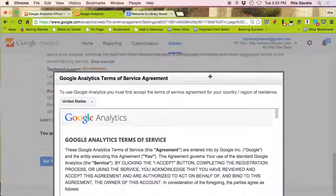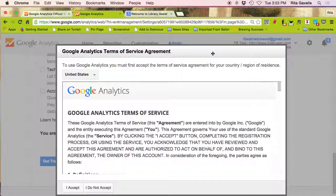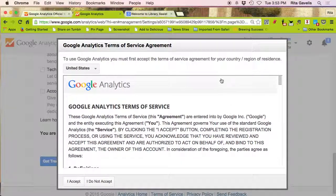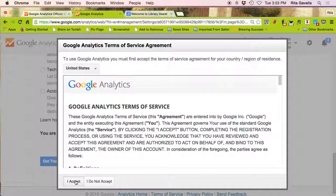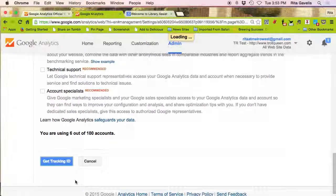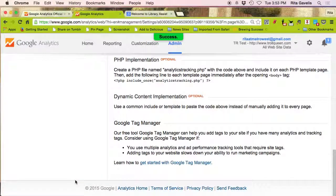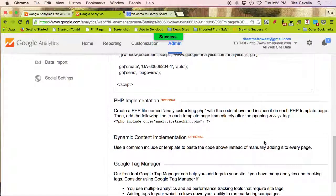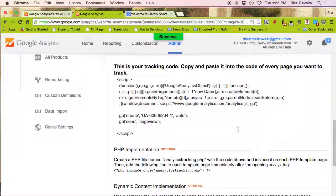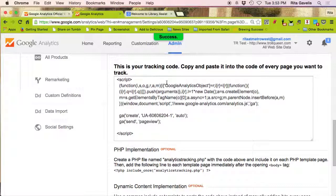What happens now is a nice Google Analytics terms of service. So after you read through this, you click I accept. If you don't accept, then you won't be able to create the Google Analytics code. So I accept, and now here we have the tracking ID right here.